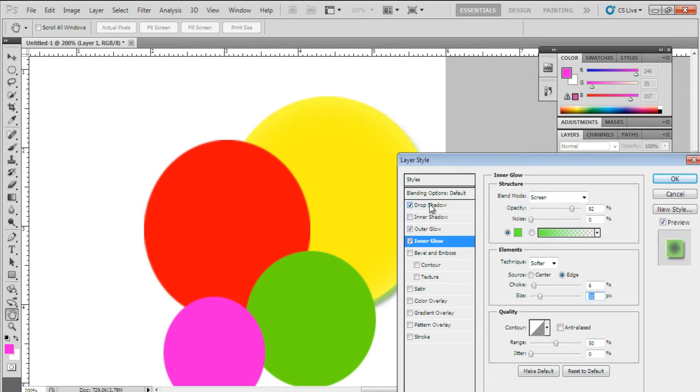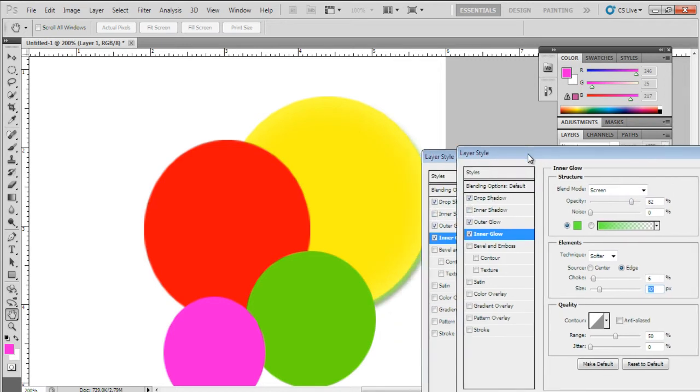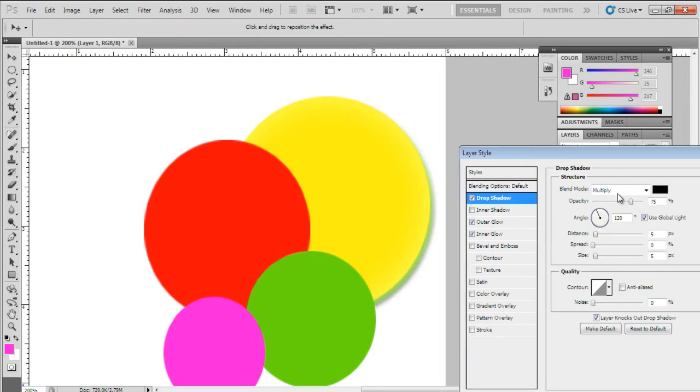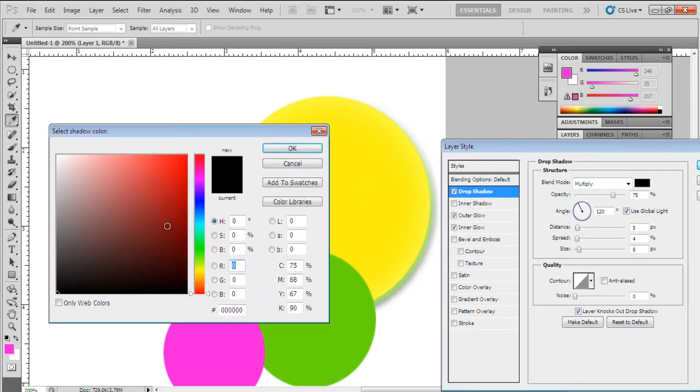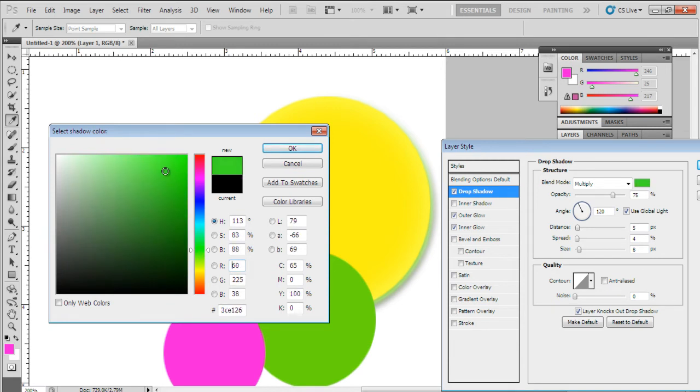With that done, let's move over to the drop shadow tab. Over here, we will set the spread to 4 pixels and size to 8 pixels. Now let's choose a color for the drop shadow fill. Over here, we will be using the value 45DF30 for the fill.